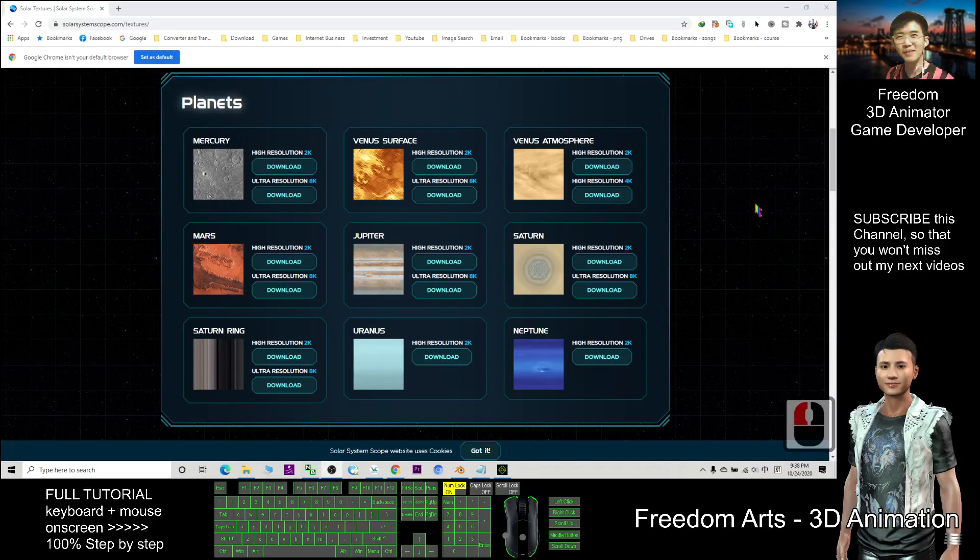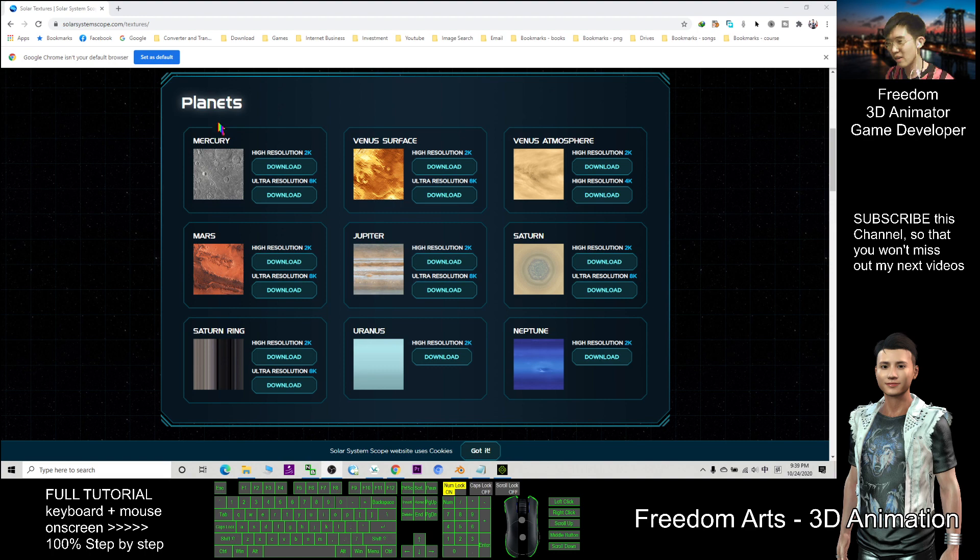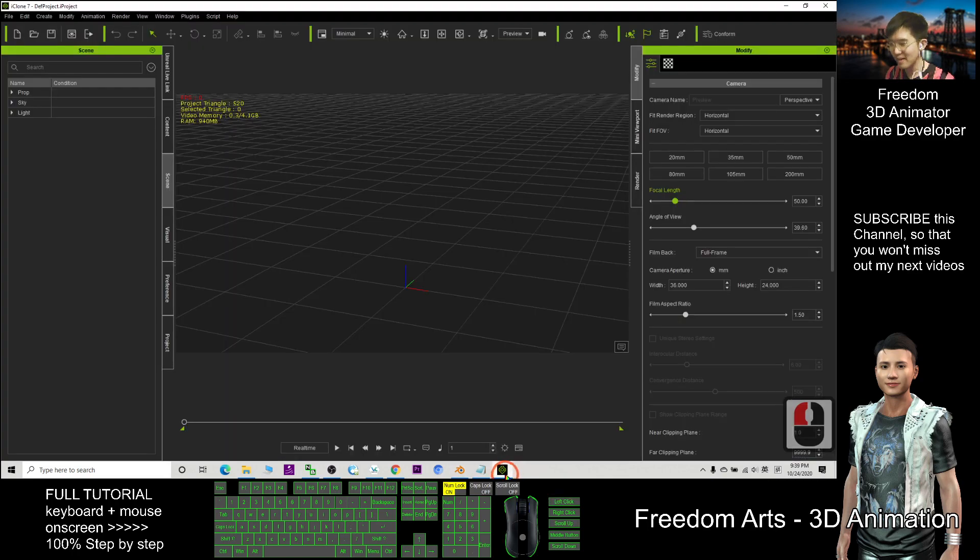Hi, my name is Freedom. Today I'm going to show you how to get all the planets texture and create the 3D planets for Blender and iClone.